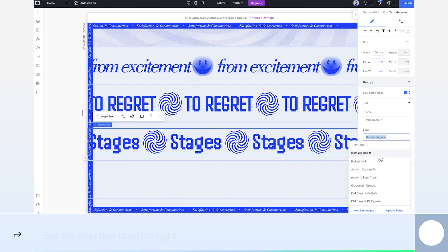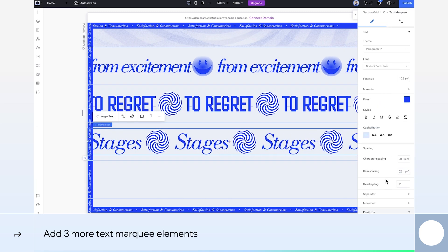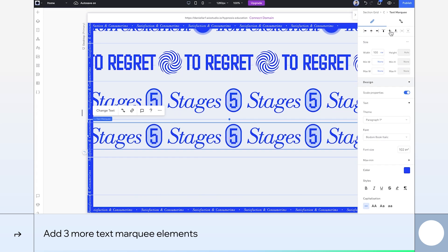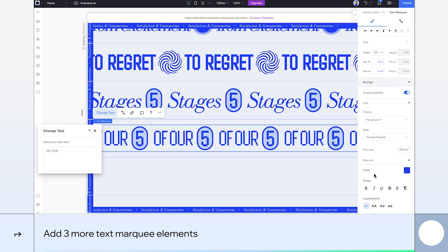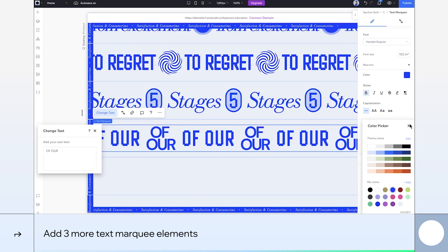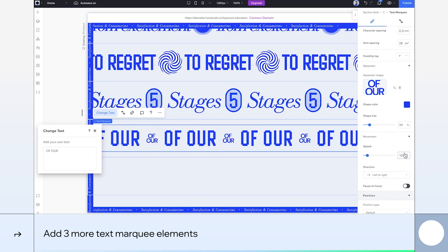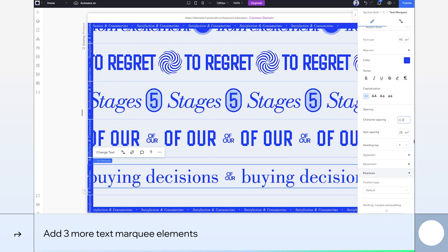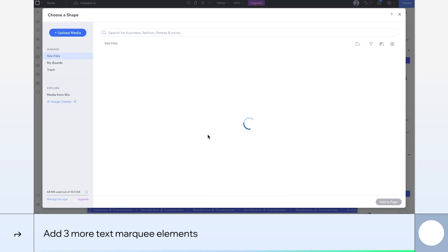To finish off the design, I'll repeat the process for the remaining rows. Duplicate the text marquee, customize the text, adjust the design, and switch up the movement directions for an immersive experience.